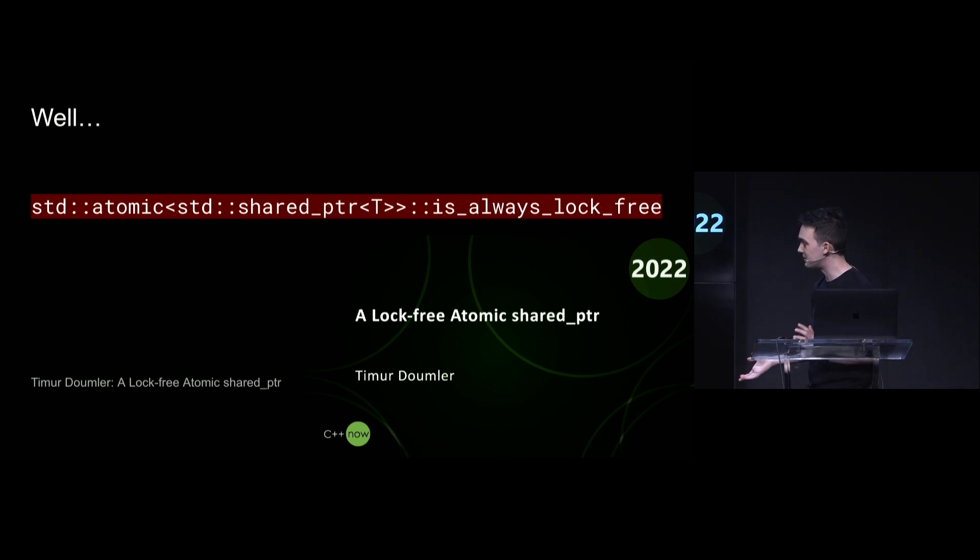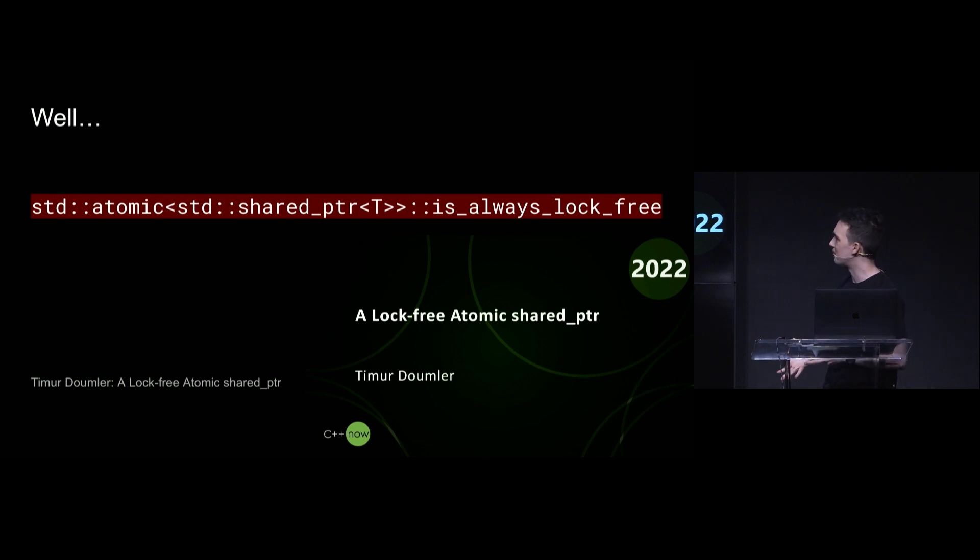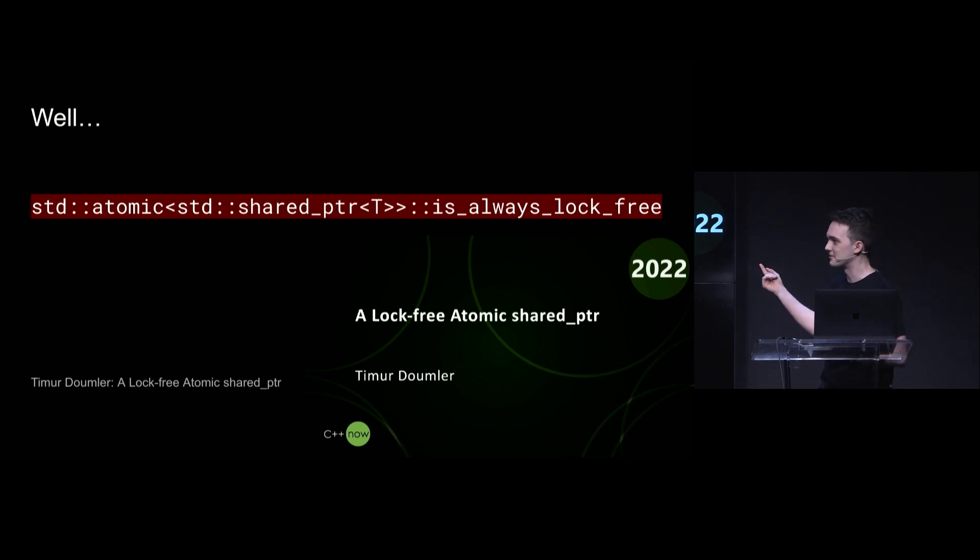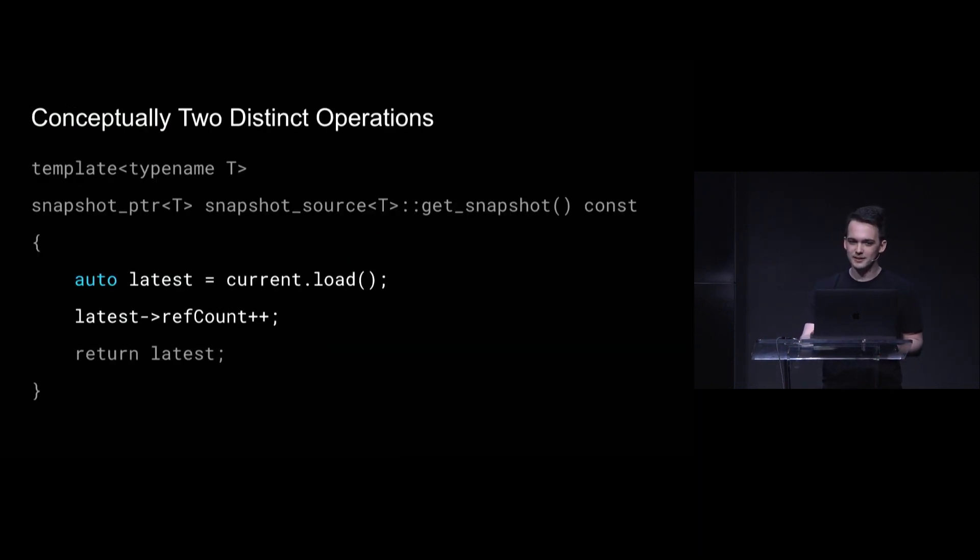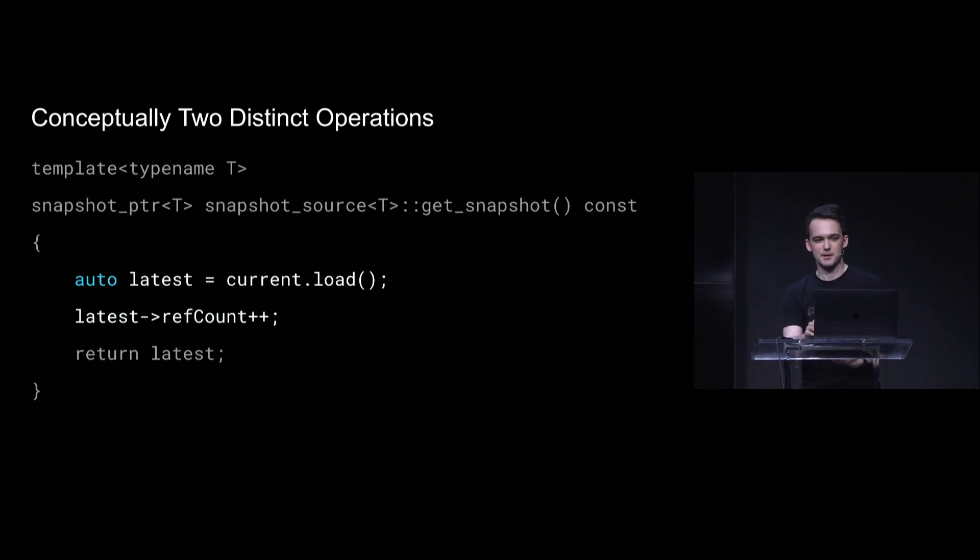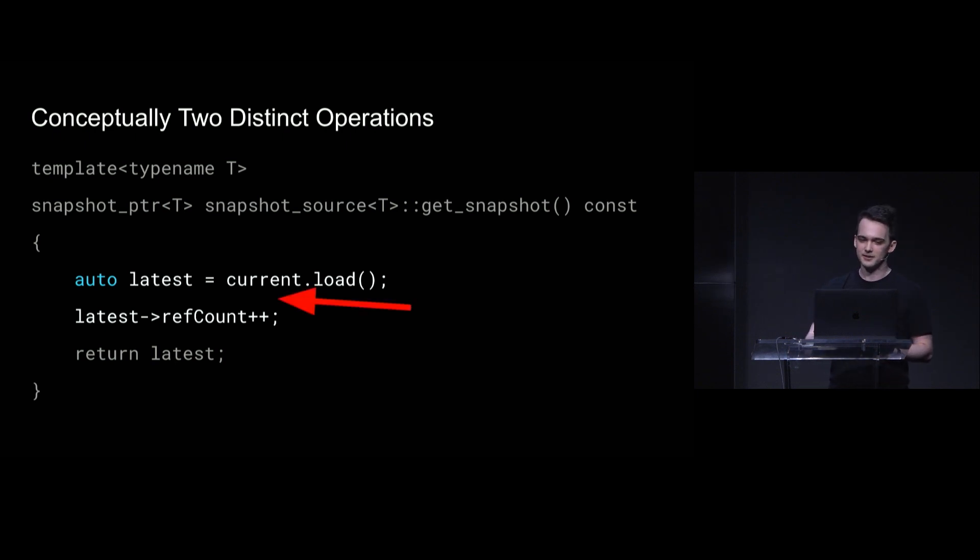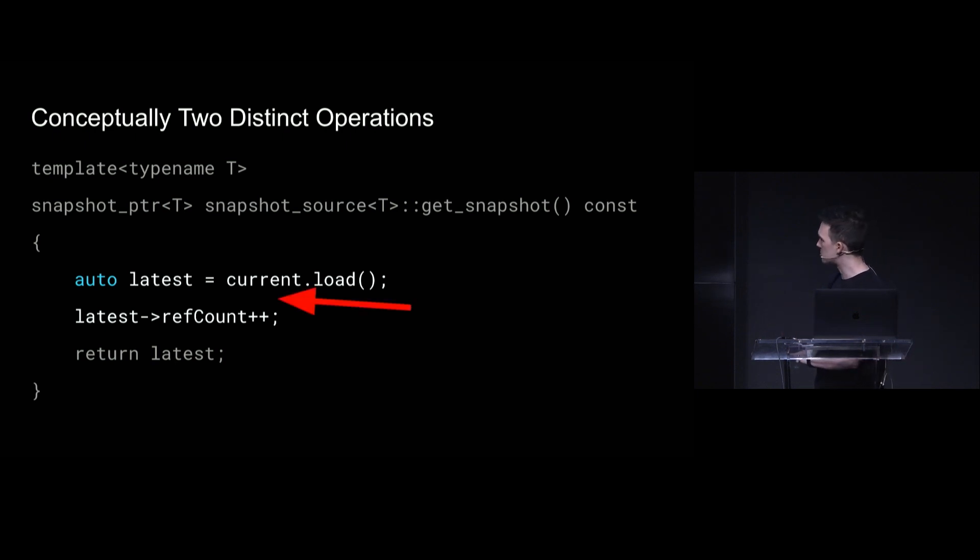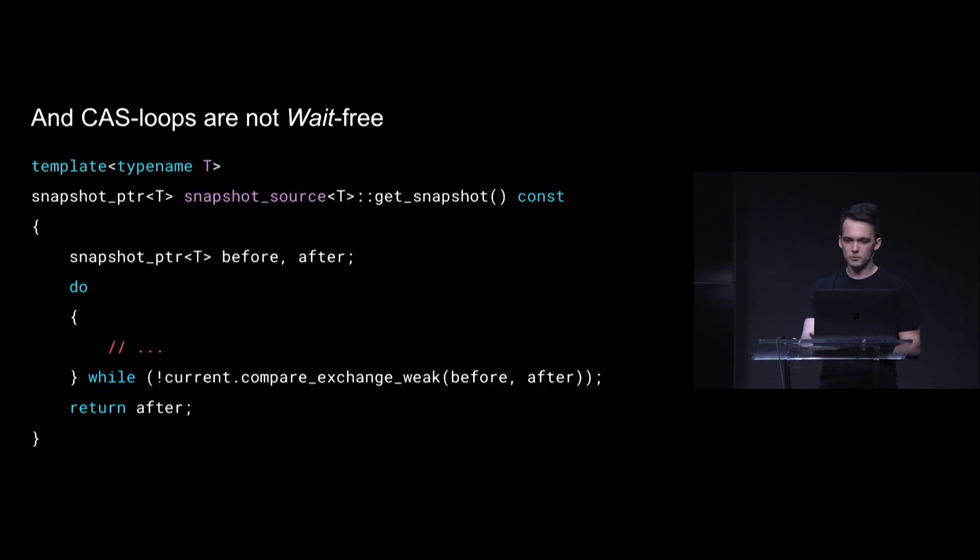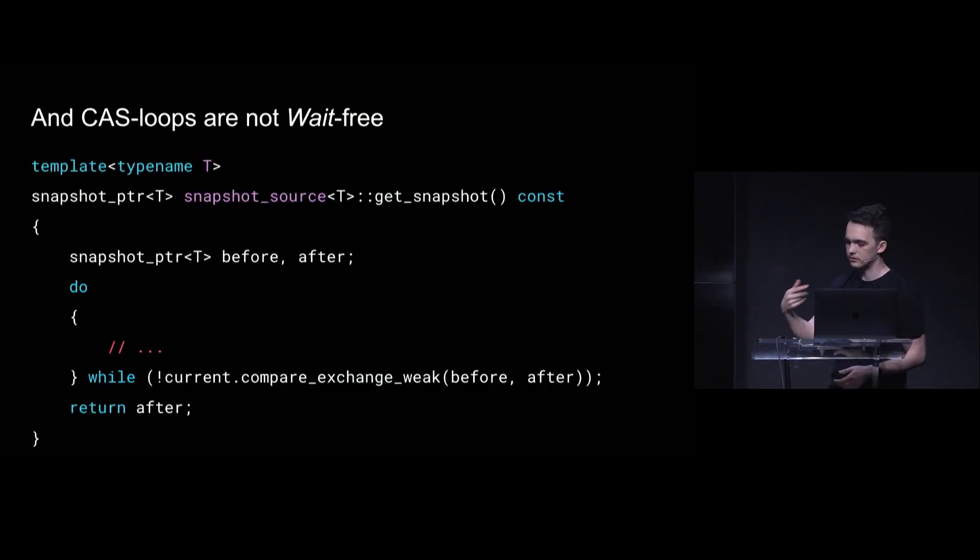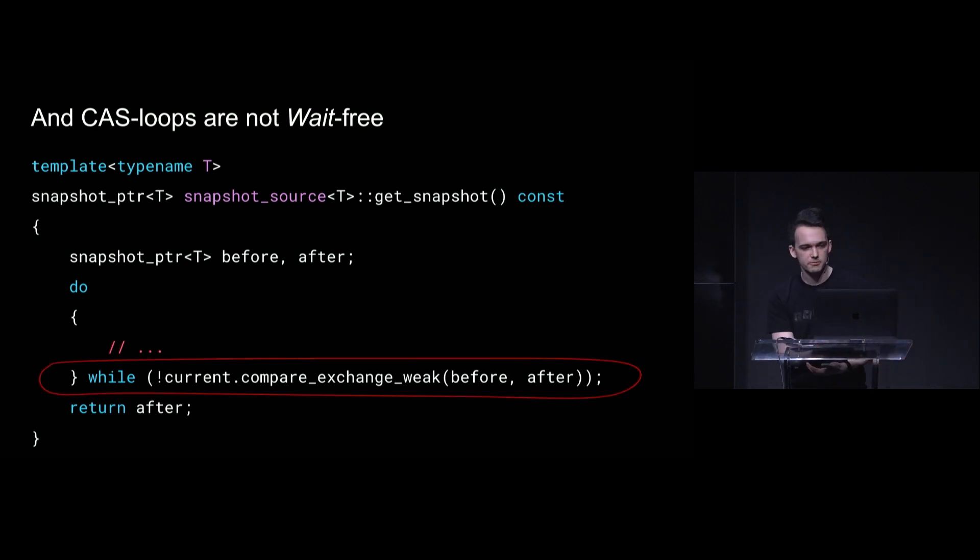Timur Doomler did a wonderful series of talks last year on how you could implement a lock-free atomic shared pointer, but the one that we have here is probably not. And even if it were, it would be doing conceptually two distinct operations. It first has to load the pointer and then add one to the reference count. And if we want to minimize this window between the two where anything else could happen, we would have to do some kind of cast loop, like a retry loop. And then like, this is lock-free, but it's not wait-free anymore.